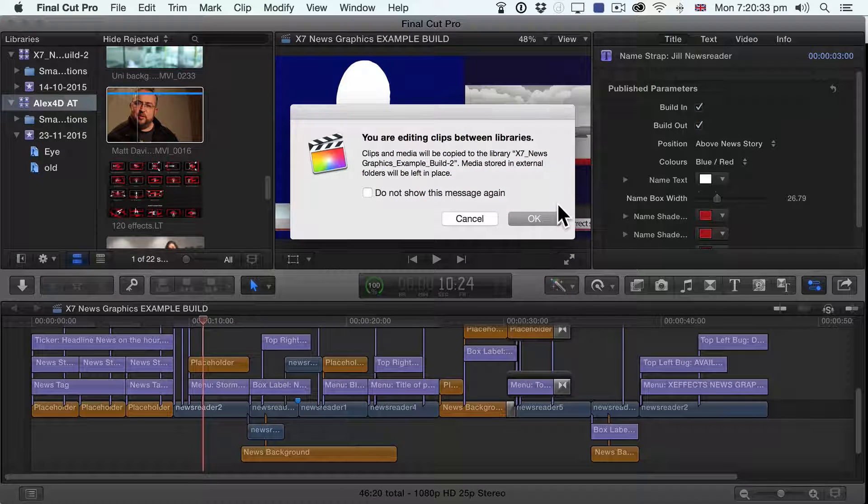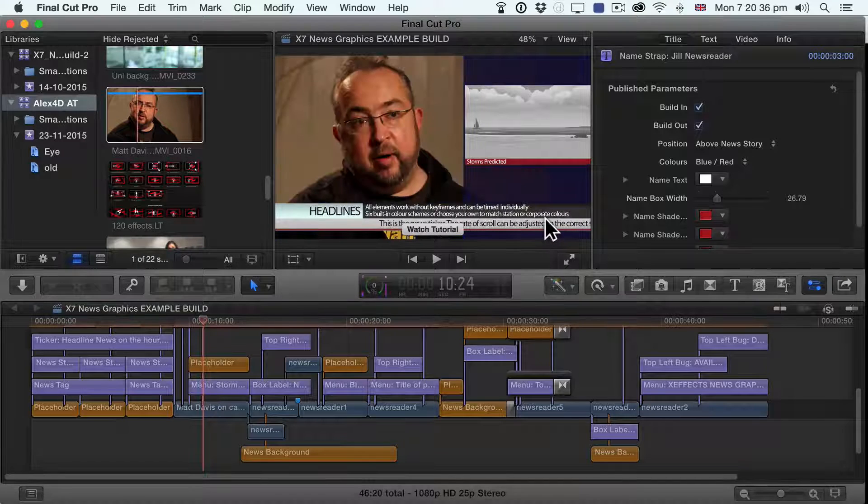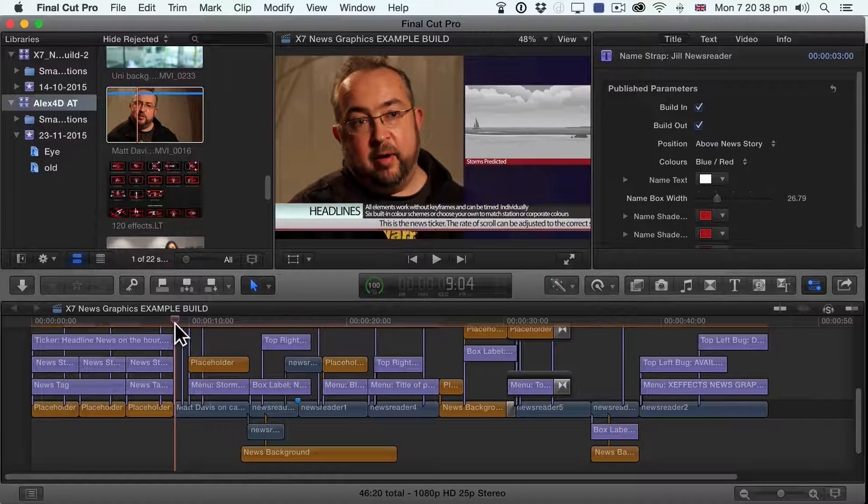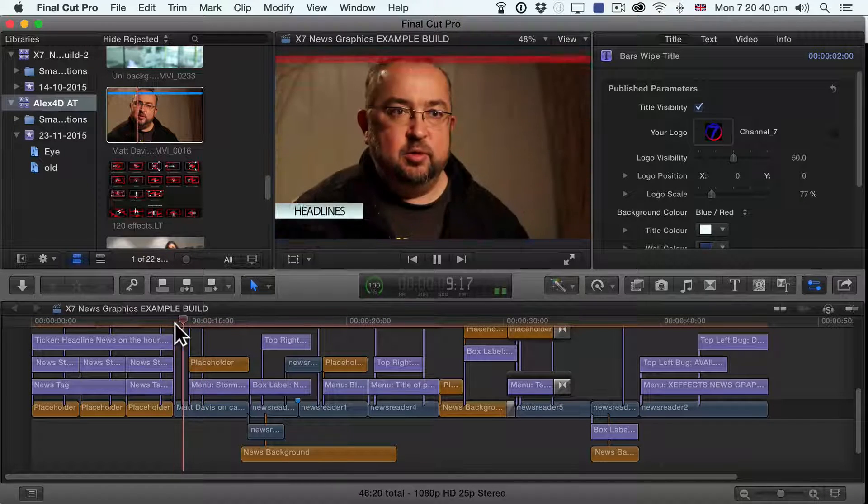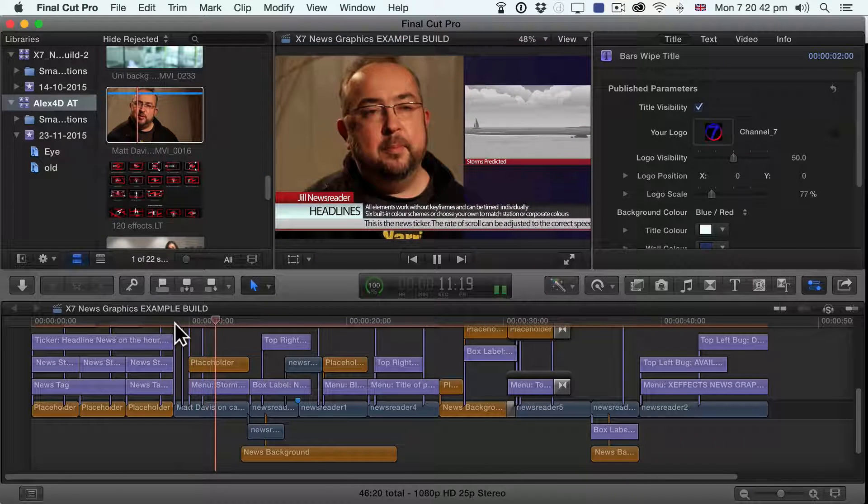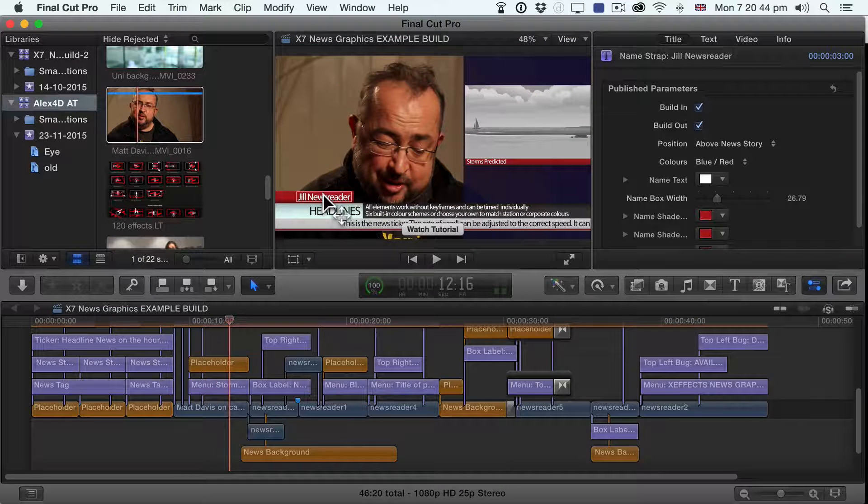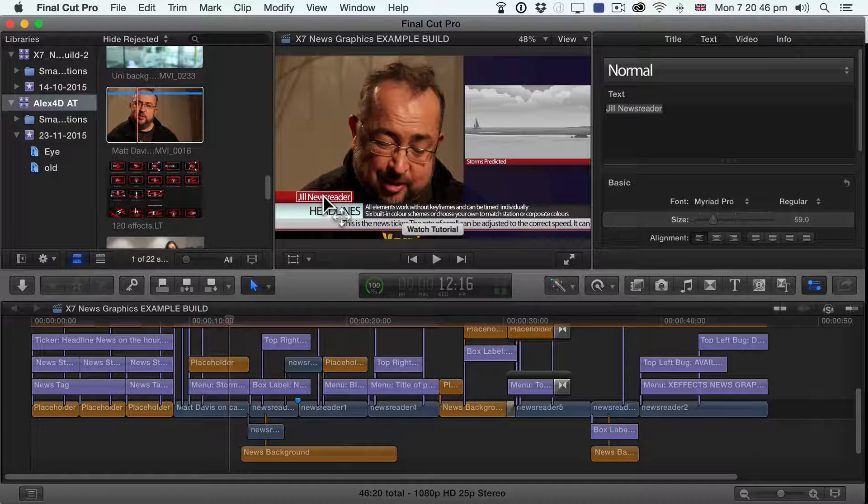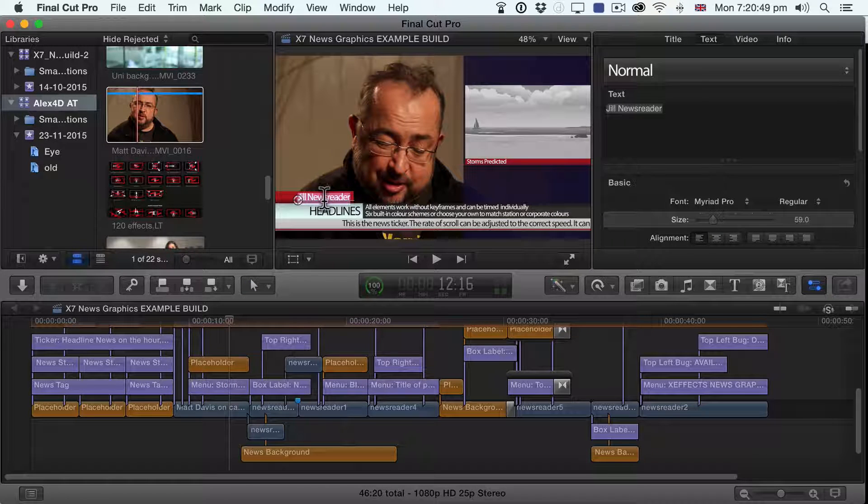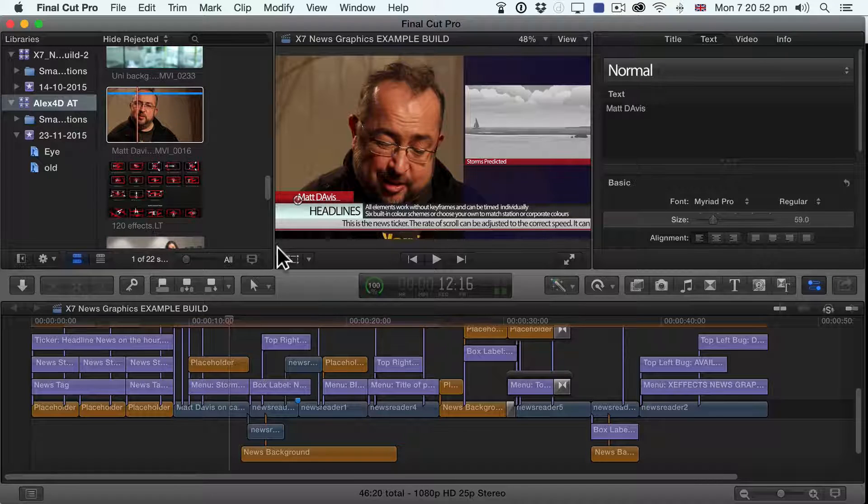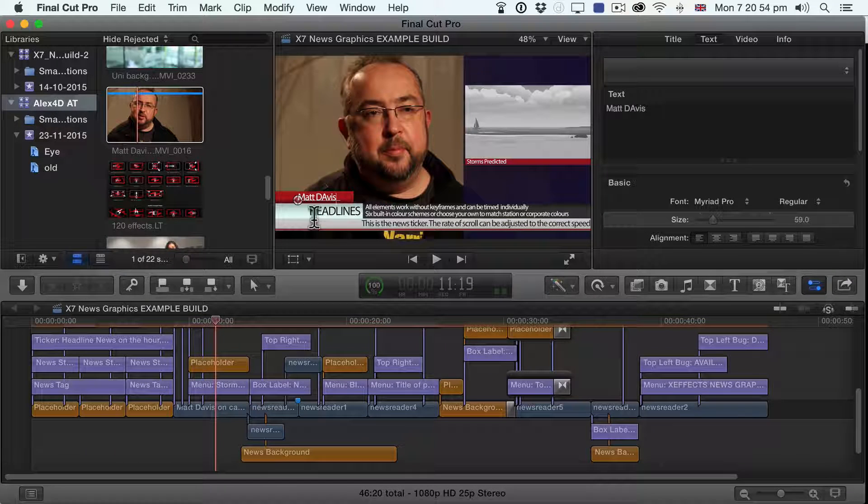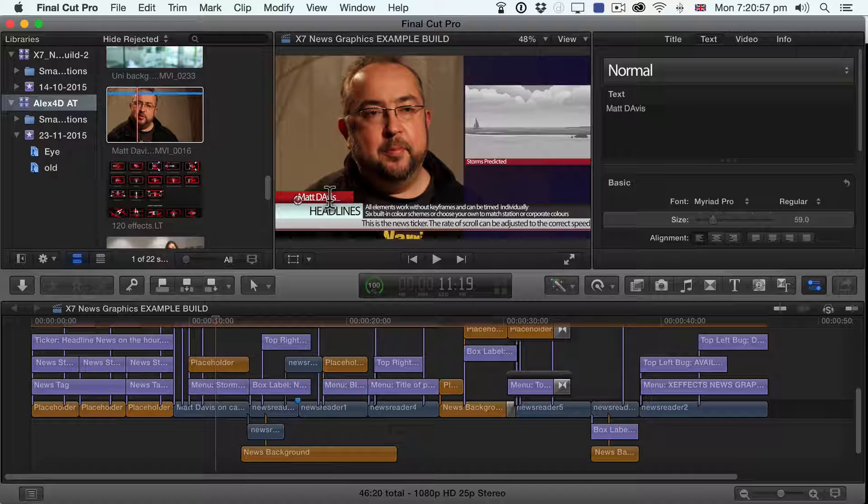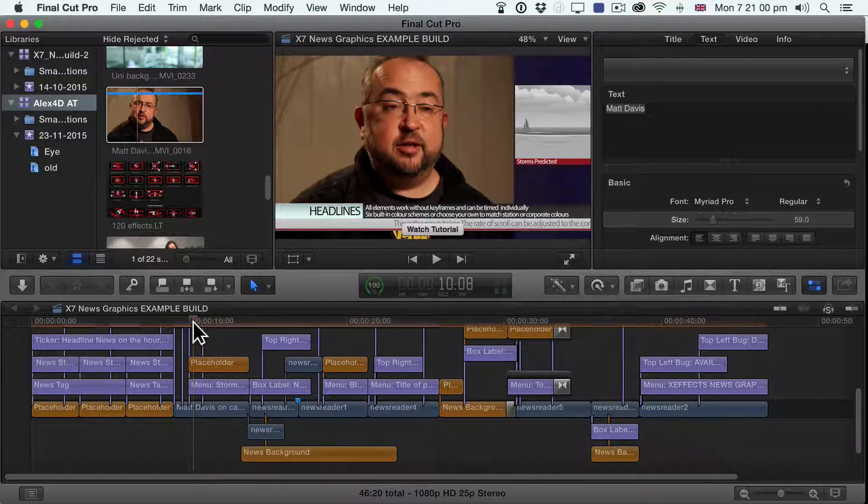Now it's warning me that I'm using video from a different library, and of course now that video is going to be included in this library. So now when I do play, Matt's included. And what I can do, of course, is that as this is a title, I can double click the text and change it to Matt Davis to try that out. And of course, I can choose any typeface I like. I can even not use a capital letter for the A in Davis.